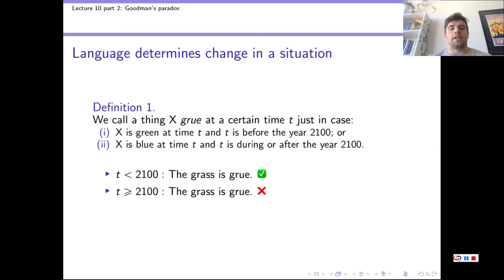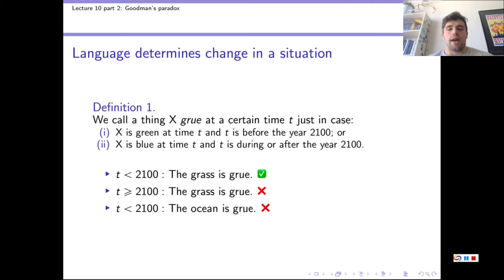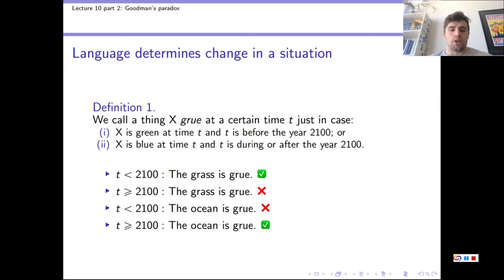Similarly, if we head down to the beach today and look out over the Pacific Ocean, we would not be correct if we said that the ocean is grue, because neither condition of definition 1 is met. But suppose that our great-grandchildren did the same thing after the turn of the year 2100. Your great-grandchildren would correctly say that the ocean is grue, because condition 2 of definition 1 is met.